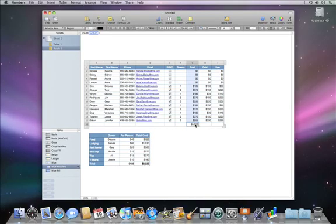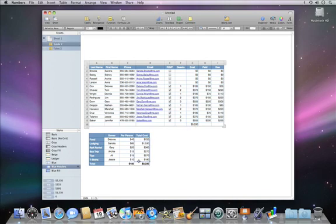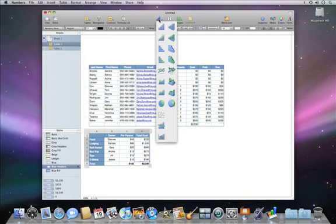Adding a chart to your spreadsheet is easy too. Just select the cells that you want to use, click chart in the toolbar, and then choose a chart type.